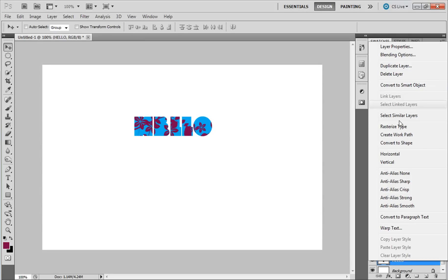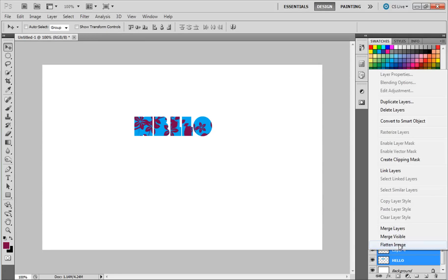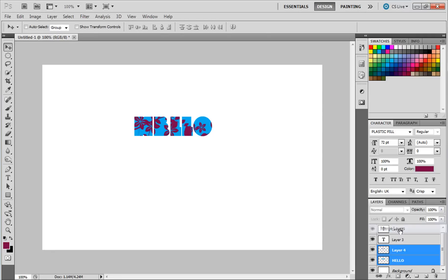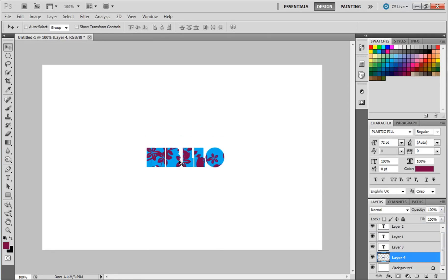First, rasterize the type of the text layer, then merge the layers. That's all for today, thanks for watching.